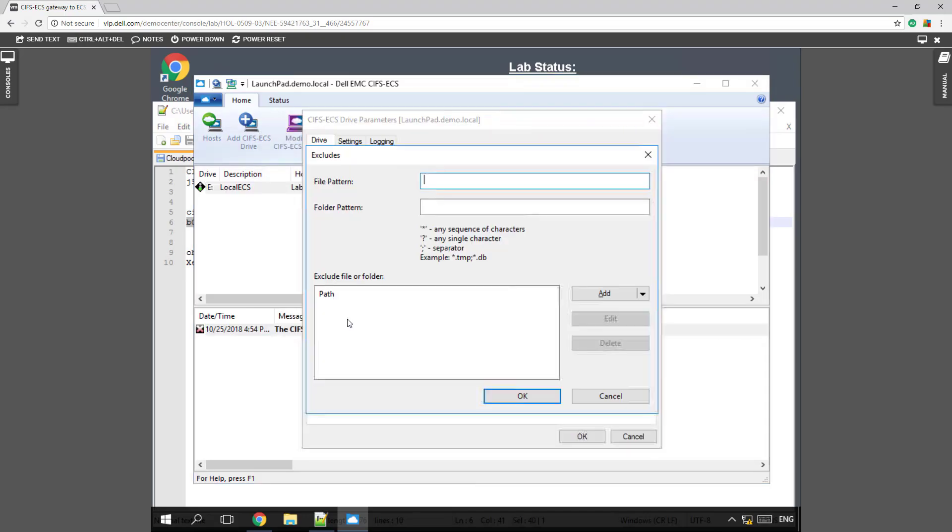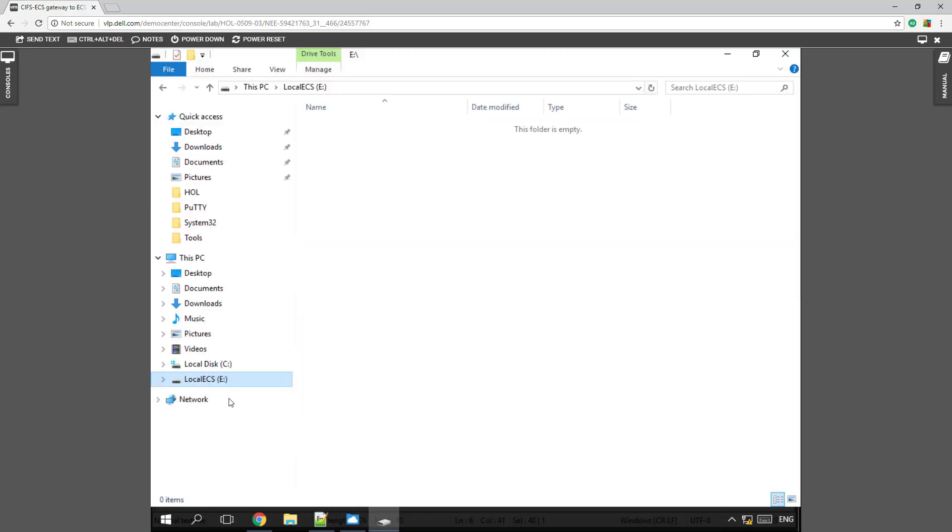So what we're going to do is we're going to say that we want to exclude MP3s. So say that you didn't want MP3s to come into this file share, put some kind of policy on it. You have the ability here to lock that in. So we can add that to this local ECS that we've just mapped to our environment. And now we've stopped MP3s from being uploaded.